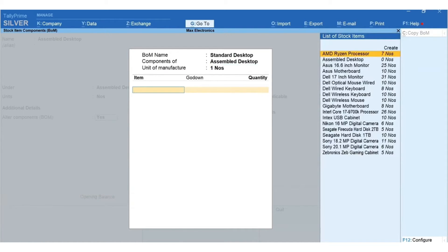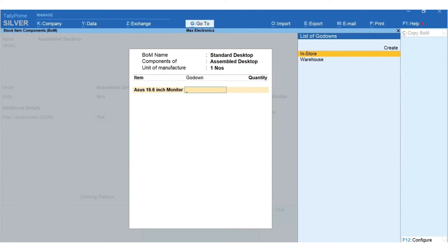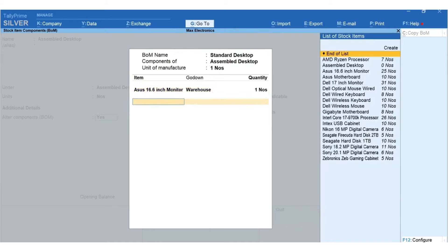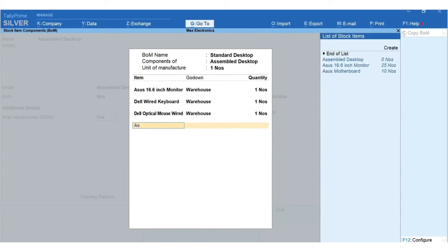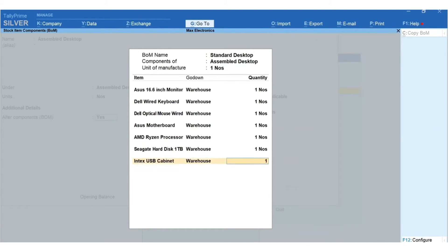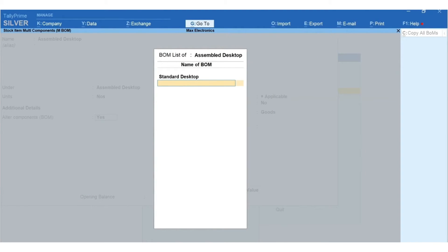Specify the list of components along with quantities that are required to produce the Standard Desktop variant. I am selecting Aces 16.6 inch monitor. Select the godown from which the consumption is expected — you can change this while recording a transaction as well. Mention the quantity. Similarly, select all other components required for assembling a Standard Desktop. Select End of List to accept the screen.